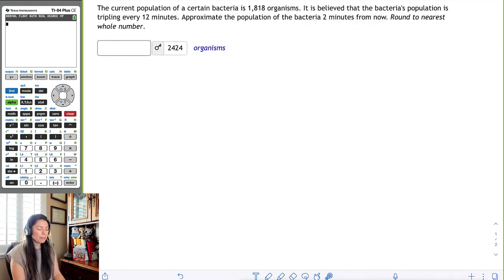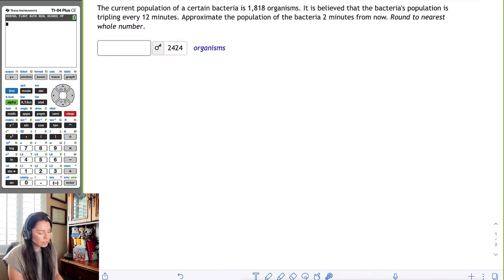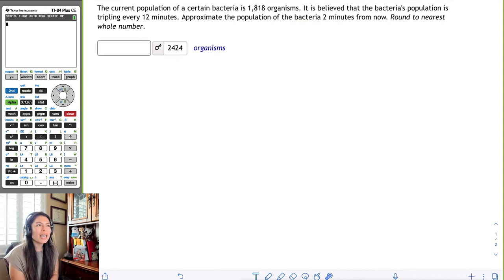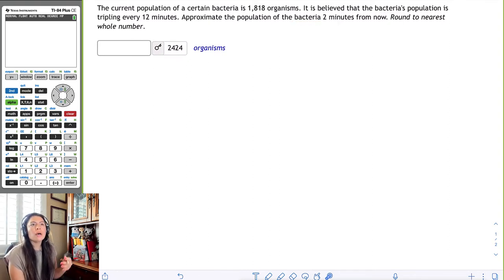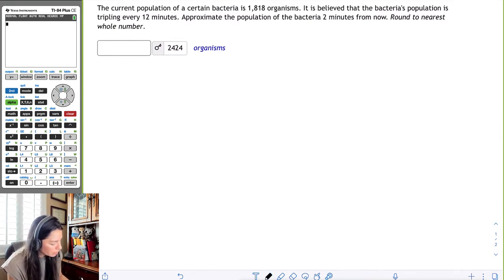We know that a certain population has 1818 organisms, that it is tripling every 12 minutes, and we need to answer the question about two minutes from now. The first thing we need to do is grab a model, so let's start with the amount of change formula.